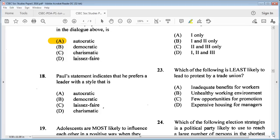Question 18: Paul's statement indicates that he prefers a leader with a style that is A: autocratic, B: democratic, C: laissez-faire, D: charismatic. The answer is C: laissez-faire, because Paul prefers a leader who allows members to do as they please.